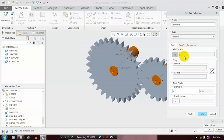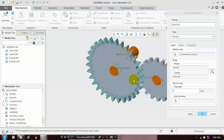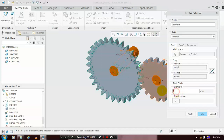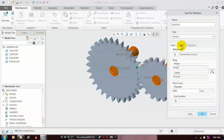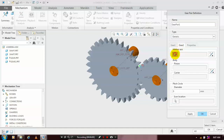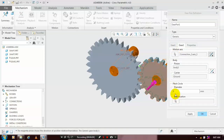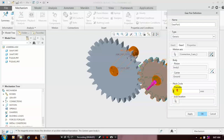For Gear 1, we have to select the motion axis — first select Gear 1 and select the corresponding axis of the gear to apply the mate. Then specify the pitch circle diameter of Gear 1. Then go to Gear 2, select Gear 2, click the corresponding center motion axis, and specify the pitch circle diameter. After specifying the diameter, click Apply and OK.